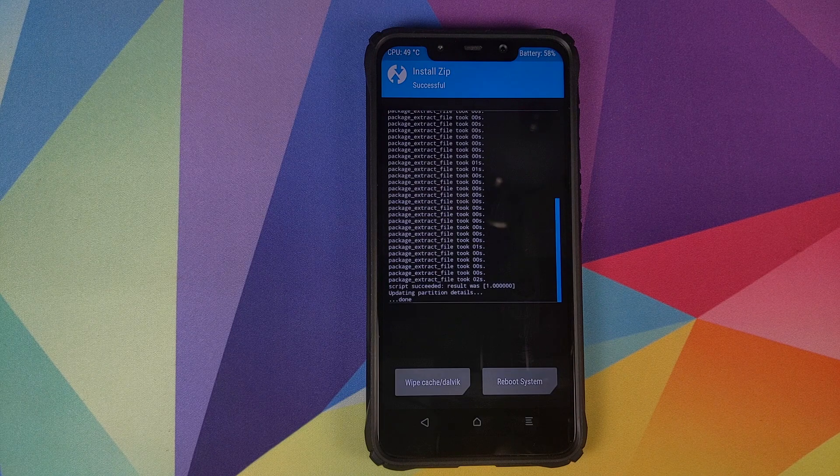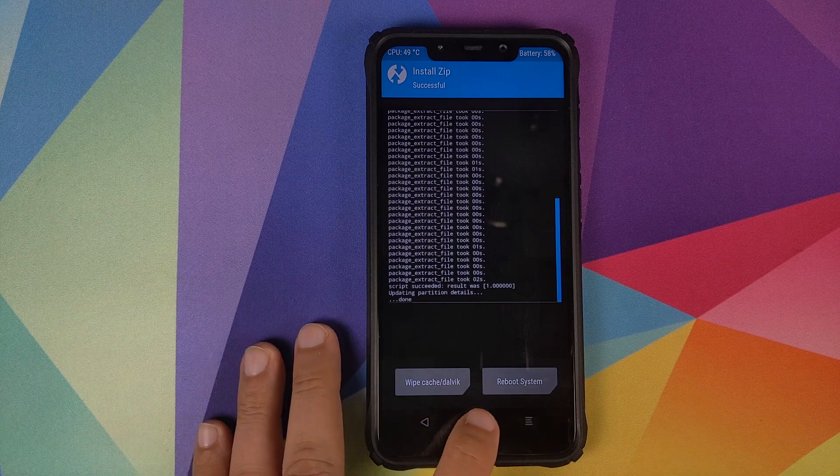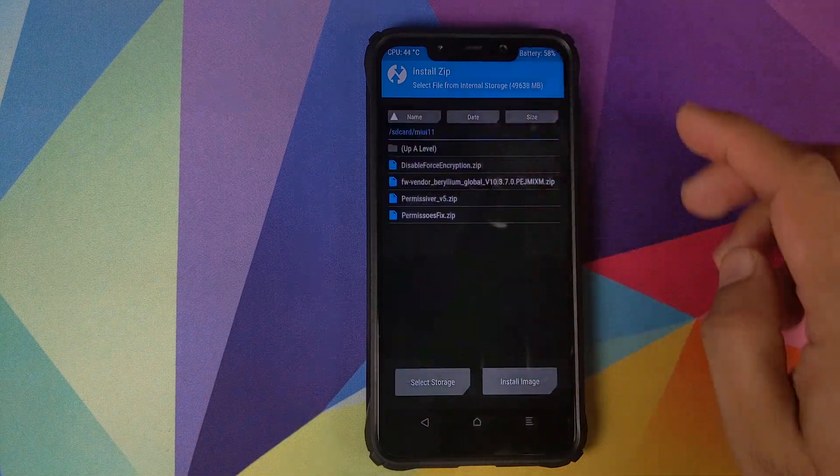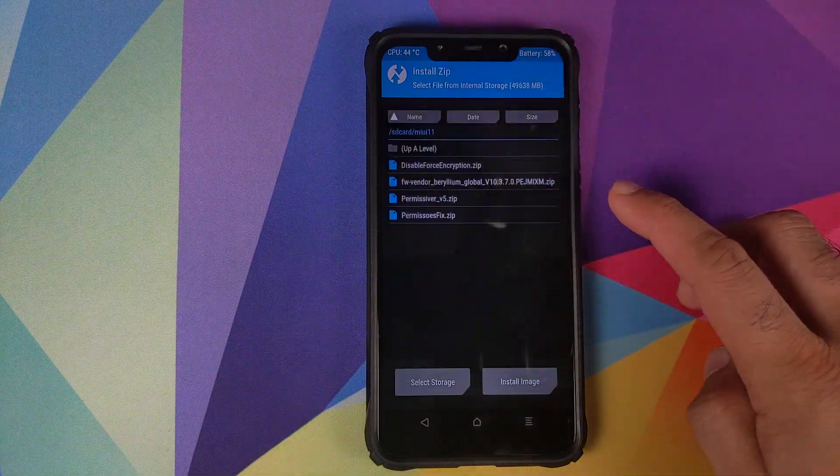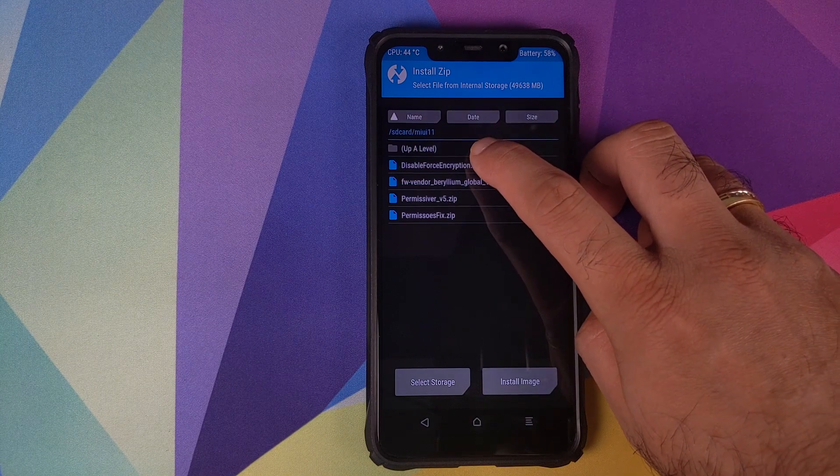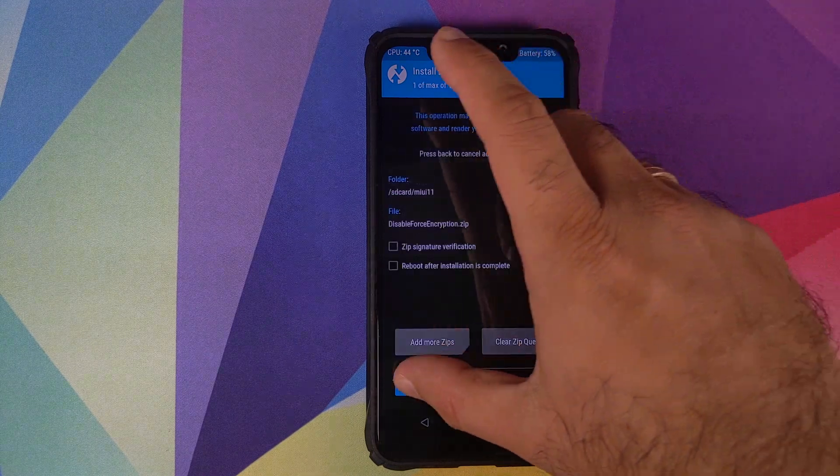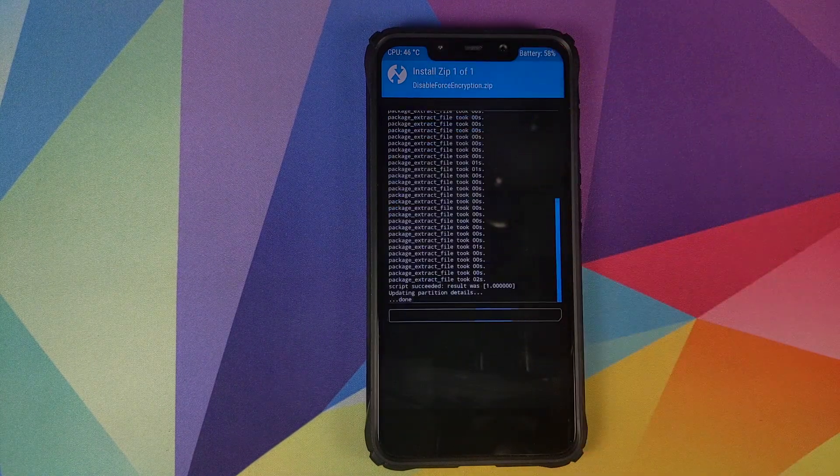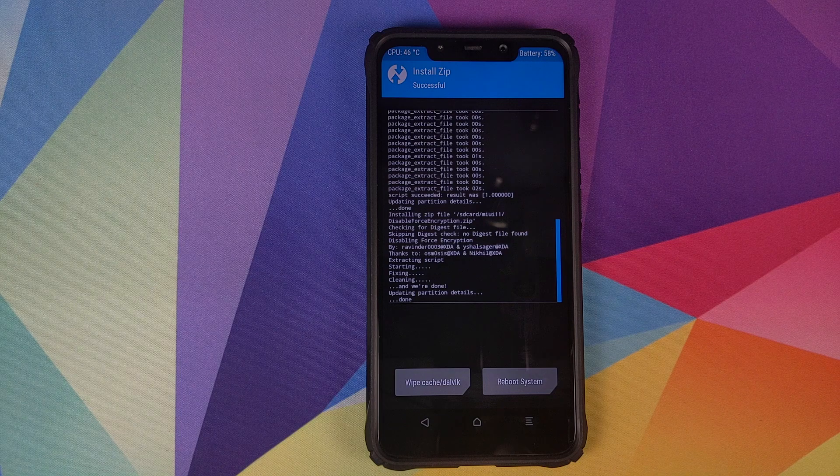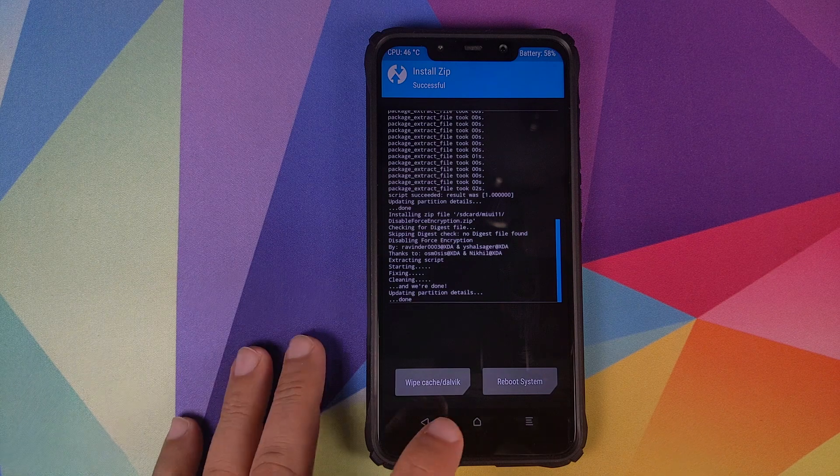Once the zip file has flashed successfully, click on the home button, click on install. And the next zip file which we need to flash is the disable force encryption. We will select the file and then swipe to confirm flash.